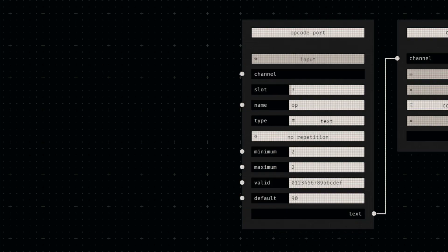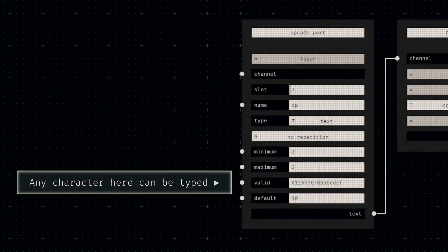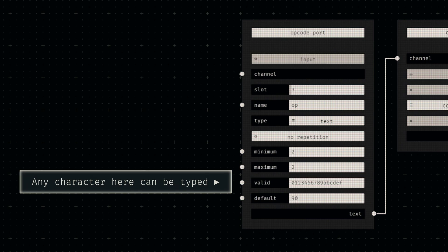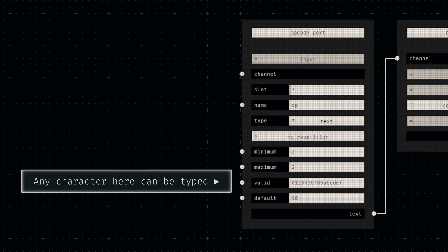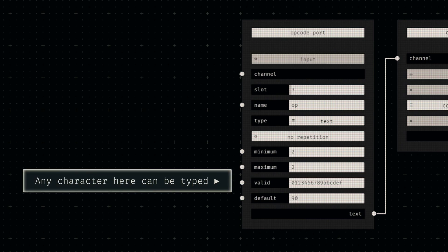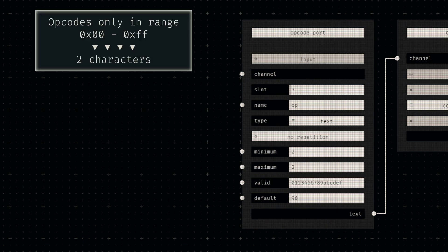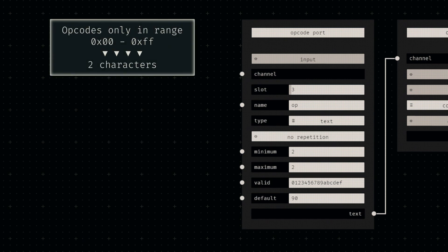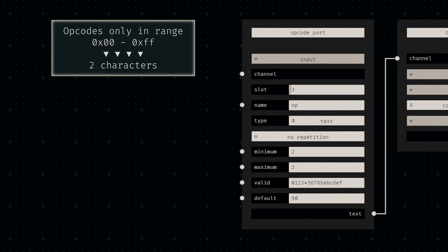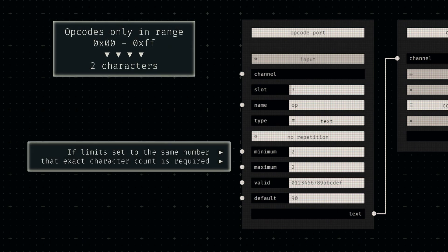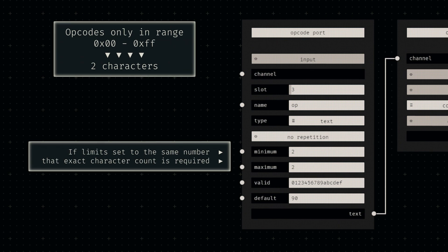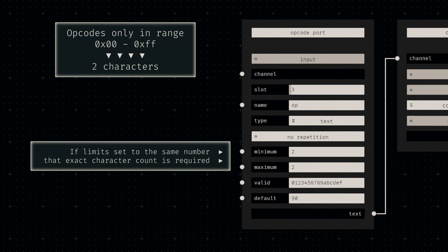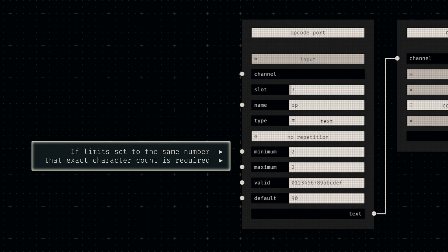We can configure text sockets to only allow certain characters by adding them to this parameter here. For hexadecimal input, we'll simply add all 16 hex characters. Since we want users to define a single byte, meaning exactly two of these characters, we'll set both the minimum and maximum input length to two.